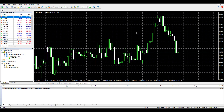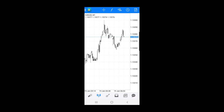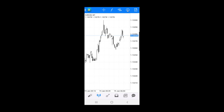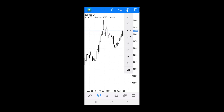Now I will show you how to change the timeframe on MT4 mobile. When you open MetaTrader 4 on your smartphone, go to the currency pair you want to analyze and open the chart. I have the EURUSD M1 timeframe open. To change the timeframe on mobile MT4, tap the timeframe symbol at the top of the screen and you will get a list of all available timeframes — the same ones available in the MT4 PC version.